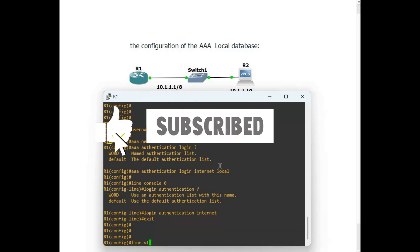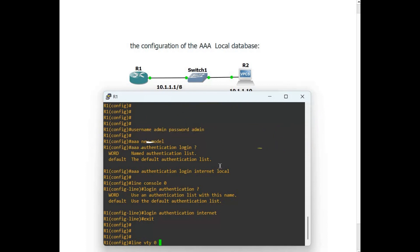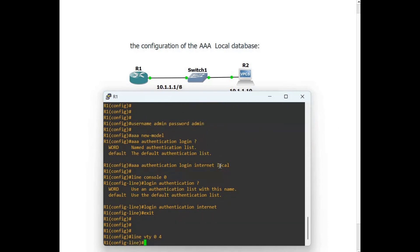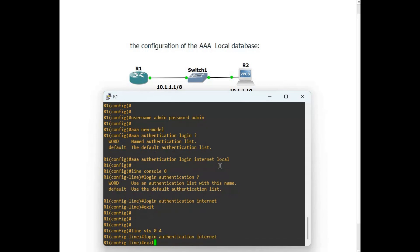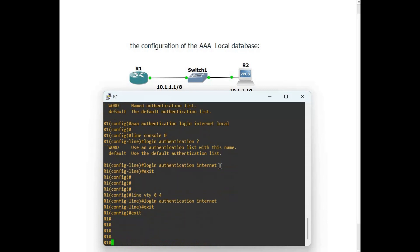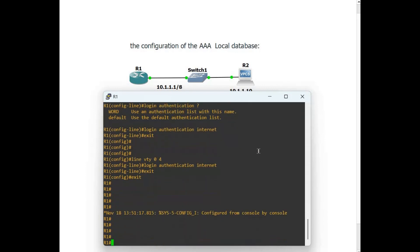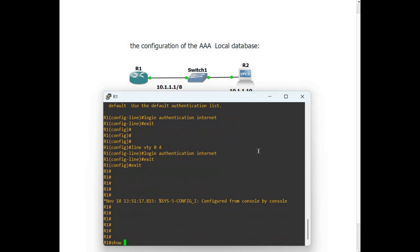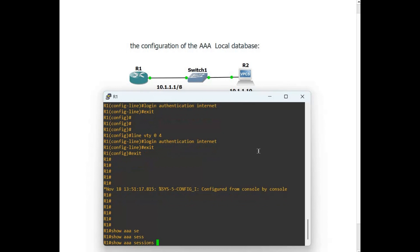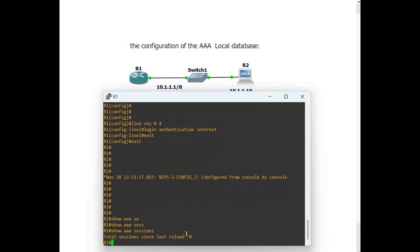Configure line VTY 0 through 4 and set the login authentication name to 'internet'. Then exit. Now let's run show aaa sessions — you can see zero sessions currently.